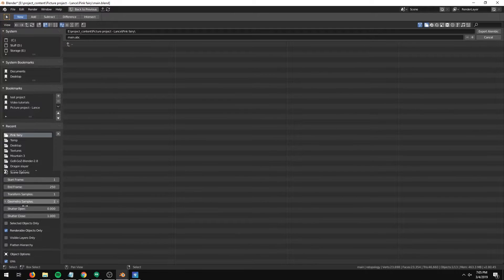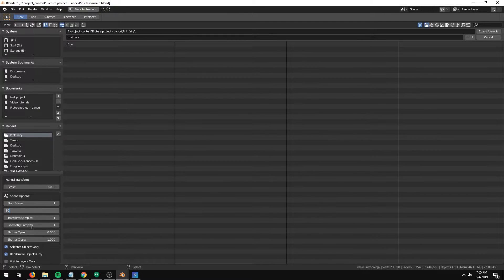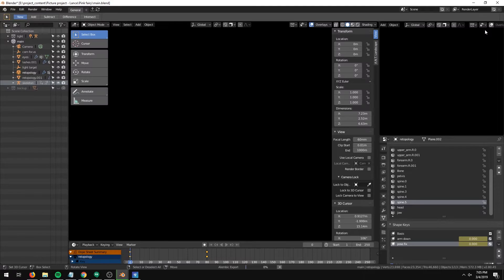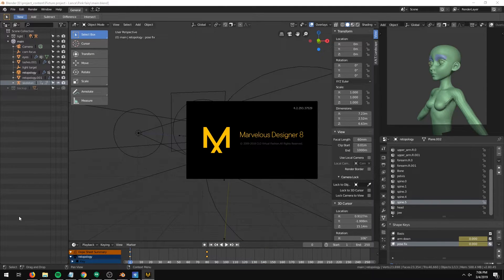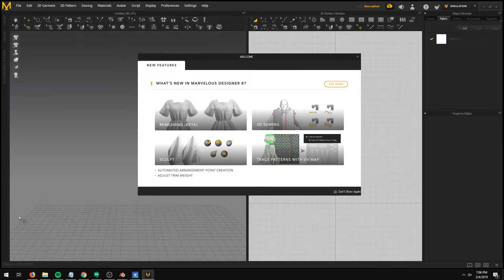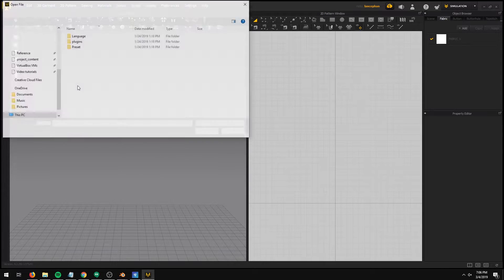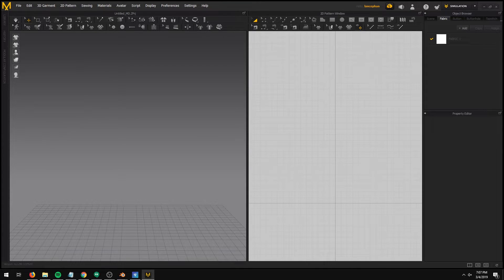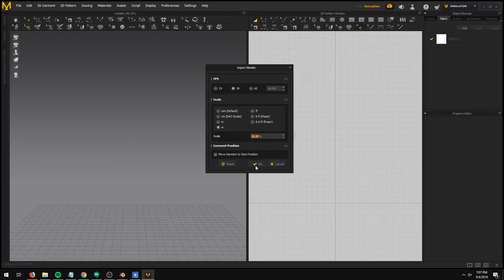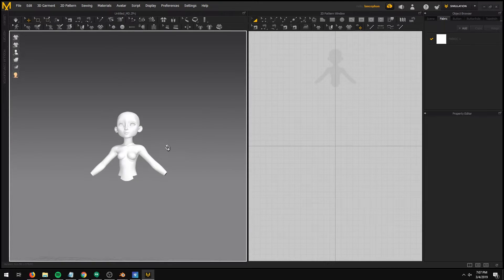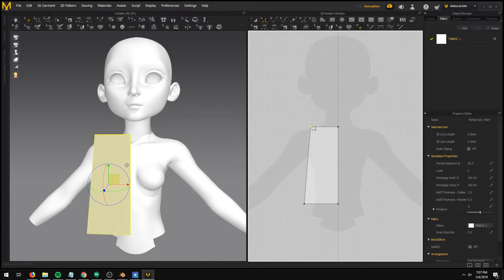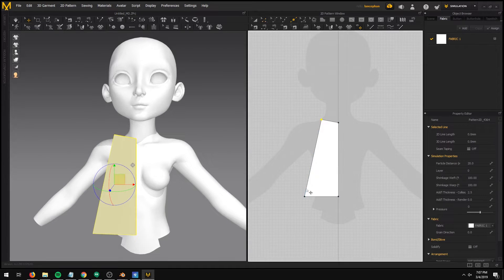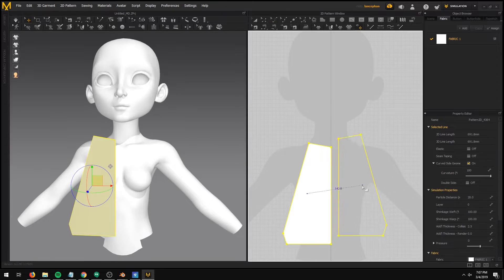I exported the animation to an Alembic file and then imported that into Marvelous Designer. Marvelous Designer is quite simple to use. You can go on the website to watch a few tutorials and start using it right away. Also check out the documentation for technical reference — they have very good documentation on the website.